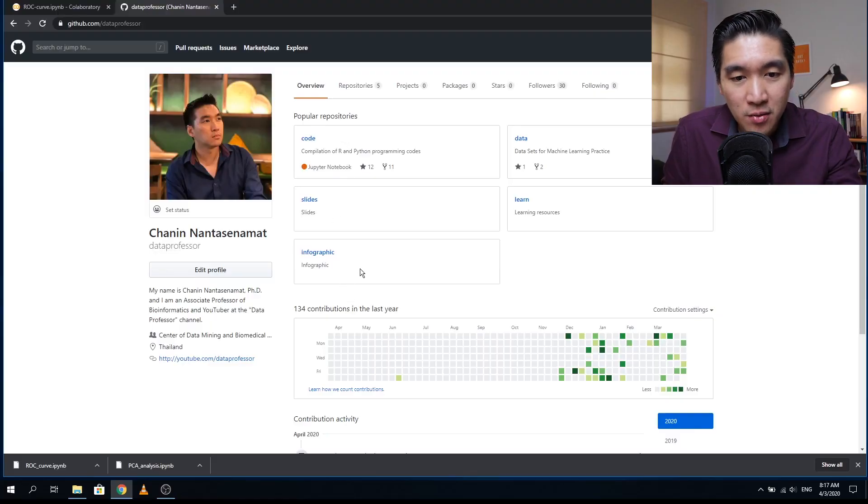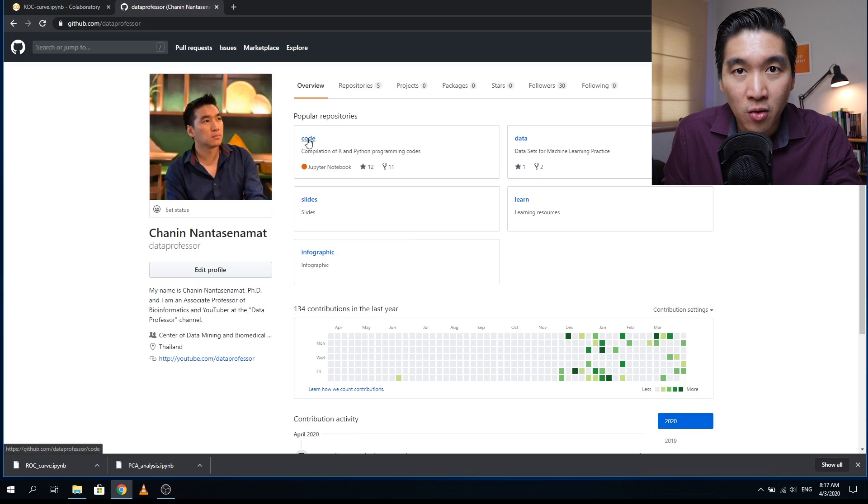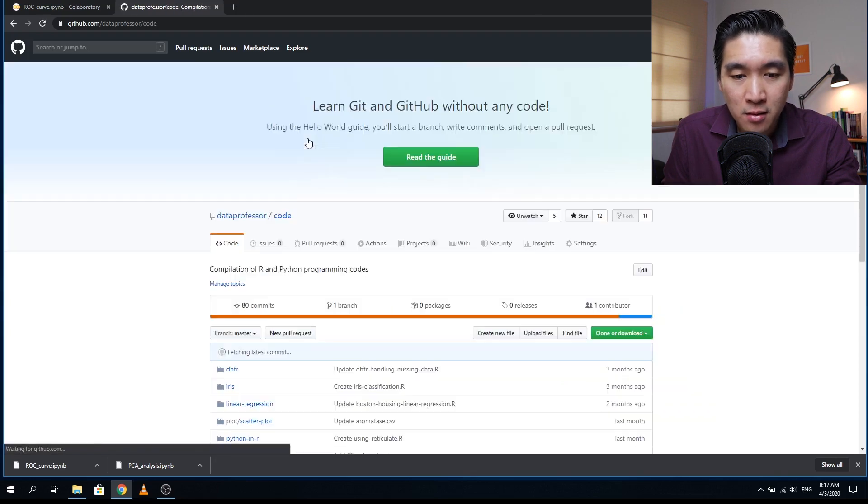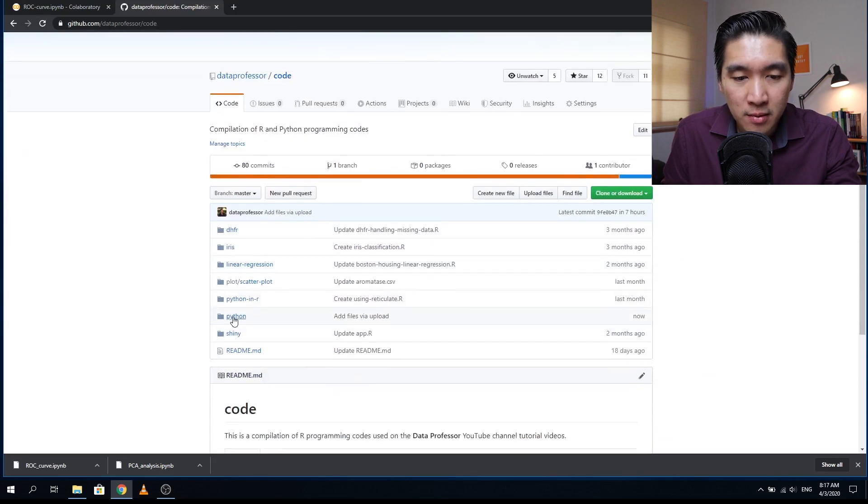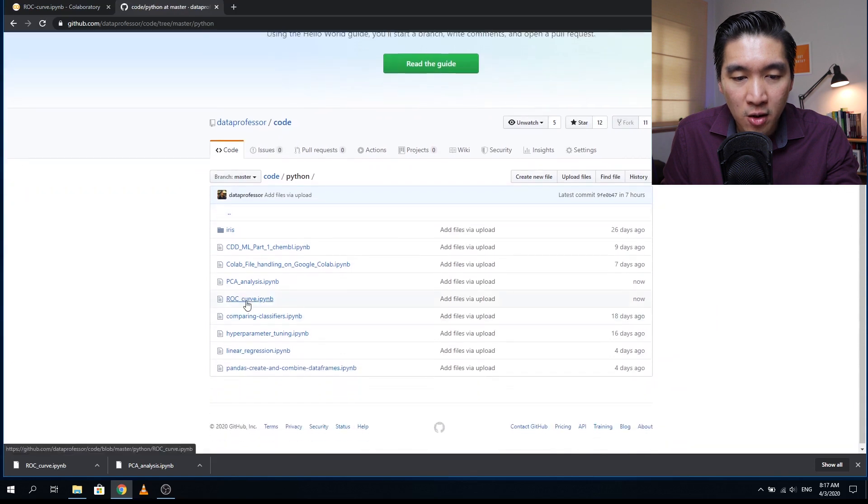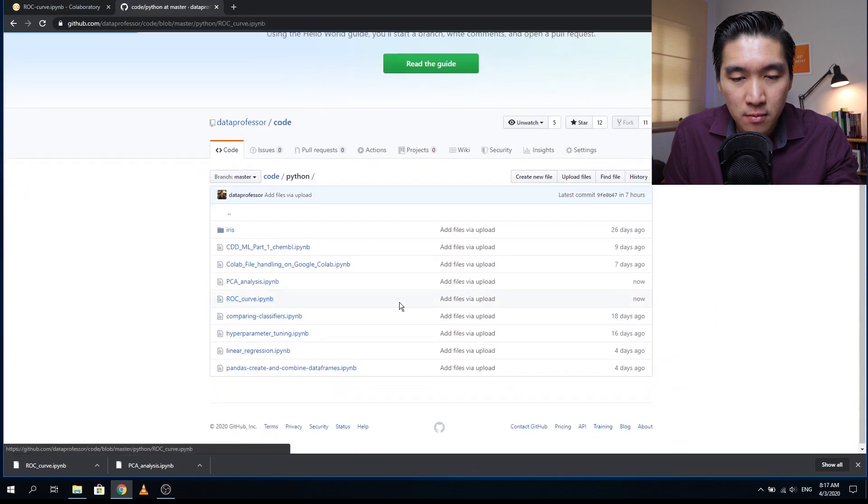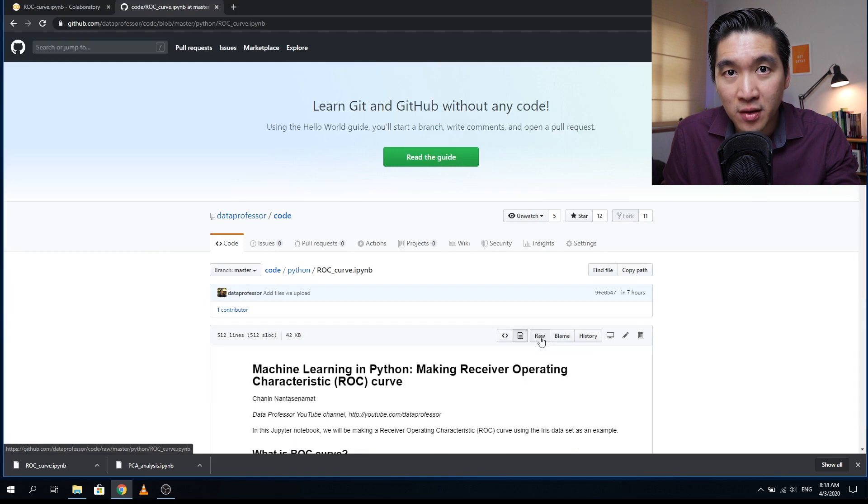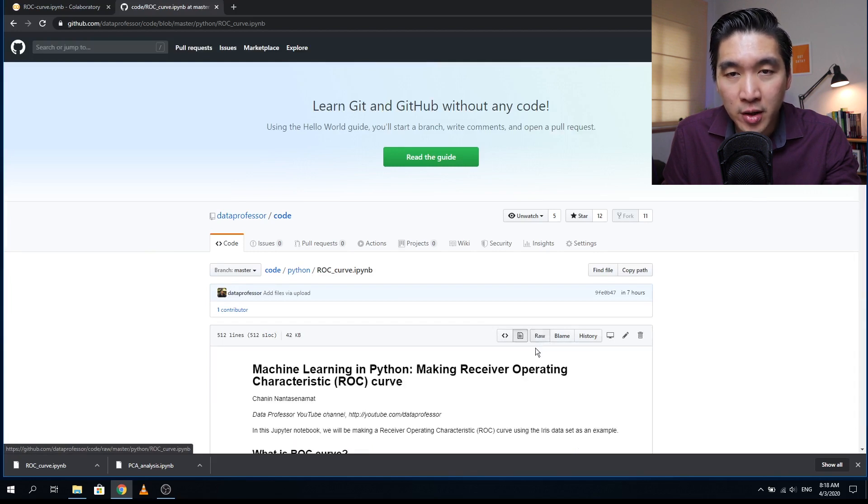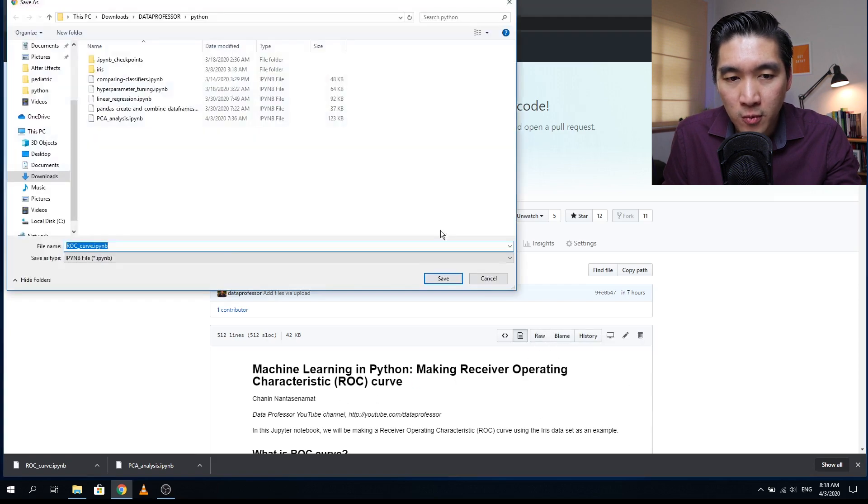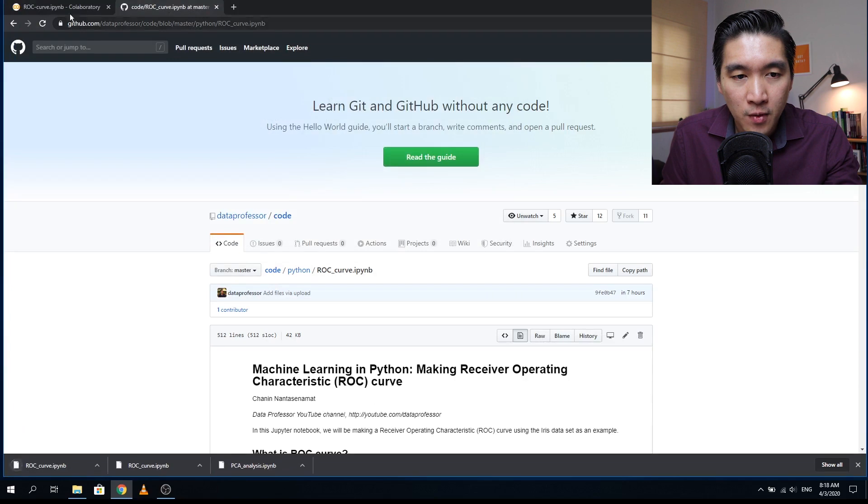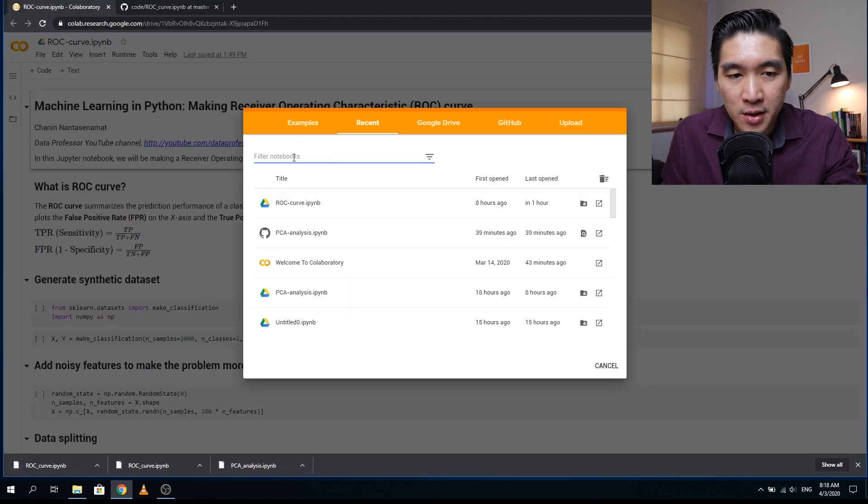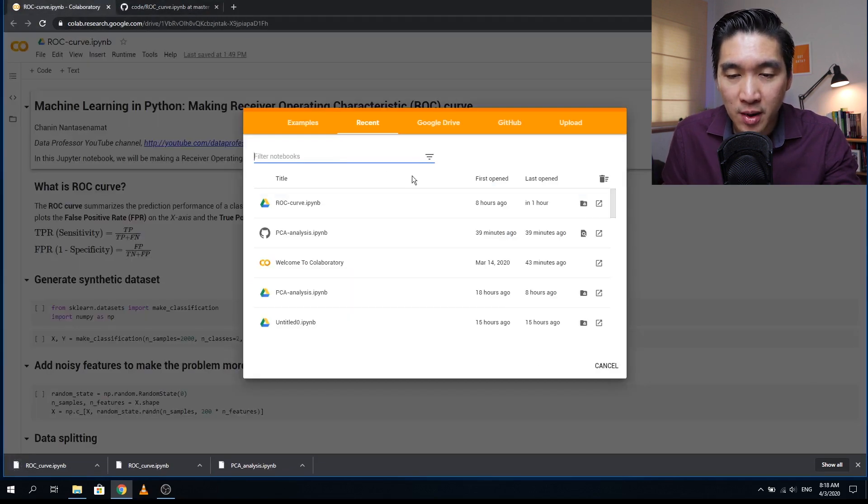So the first thing that you want to do is head over to the GitHub of the Data Professor, click on the code repository, go to Python, and then find the ROC curve. Click on that. Right click on the raw link and save a local copy to your computer, or you could also follow along by looking at the GitHub. If you would like to use Google Colab, you can also feel free to do so as well.